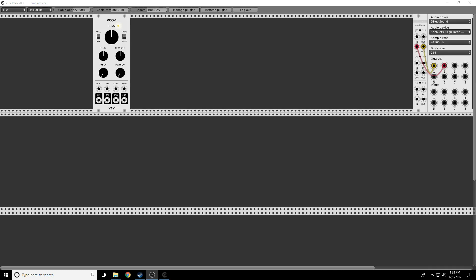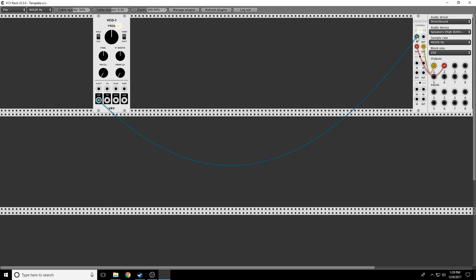Hello folks! Welcome to Modular Curiosity Episode 2. This is where we're going to start learning about the basics of modular synthesis. You'll remember from Episode 1 that we had installed VCV Rack, we set up our audio driver, and we used a multiple here so that when we put something into one input, it went to both outputs.